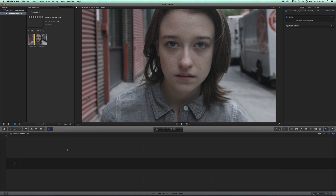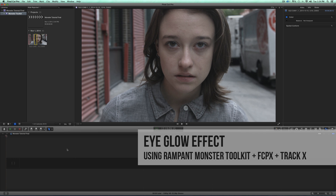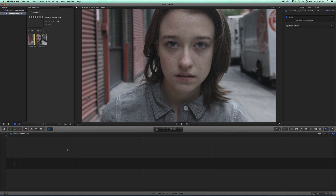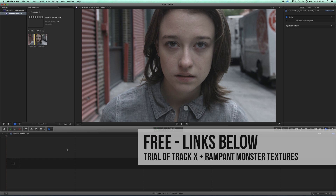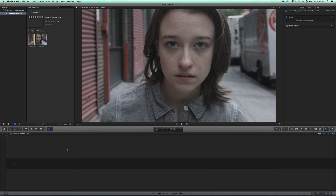Hi! Final Cut Steph here, back with another Rampant tutorial for Final Cut Pro X. In this tutorial, we are going to create an eye glow effect using Rampant's Monster Toolkit and TrackX from Core Melt. Check out the links below if you would like to grab a free trial copy of TrackX and some free monster files from Rampant as well. Let's get going on this effect.